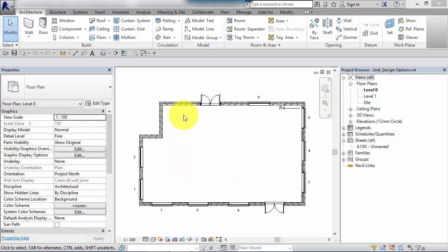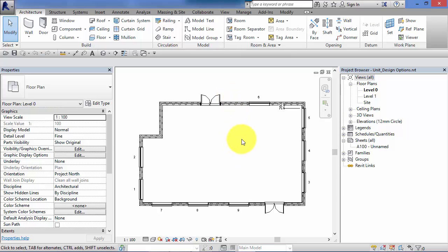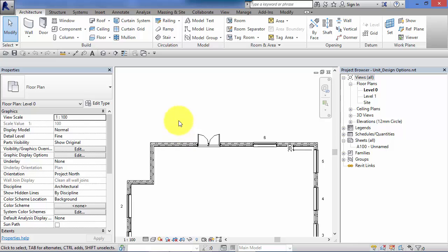Design options are used where you're developing your scheme and you want to look at different aspects of it and consider different permutations. For example, with this basic office building shell, we might want to explore different options for a reception area — one option may be a simple rectangular area, another might have a curved wall. We would set up an option set to look at this reception area and within that option set create two or more different options. We can then create additional option sets to look at other areas — for instance, a small extension to the back of the building, which might be rectangular or semi-circular.